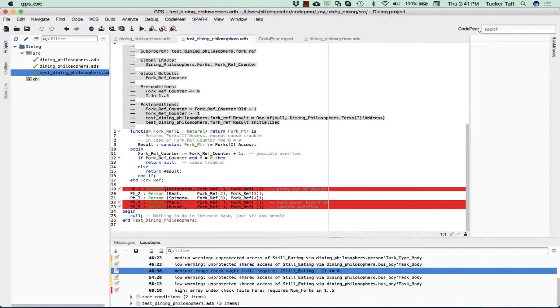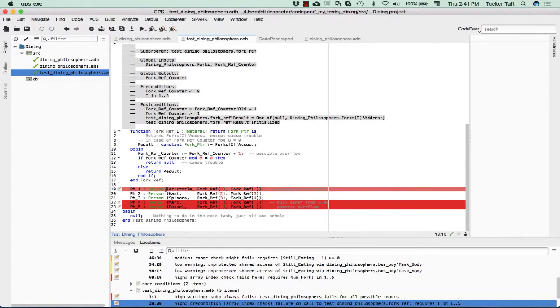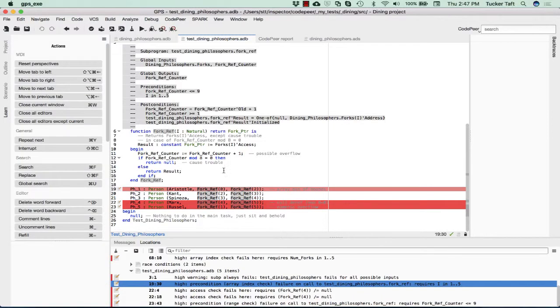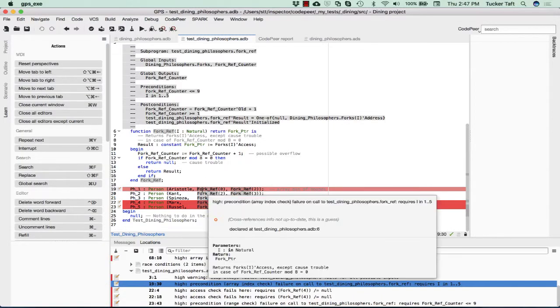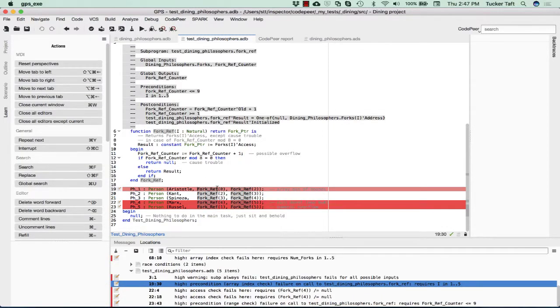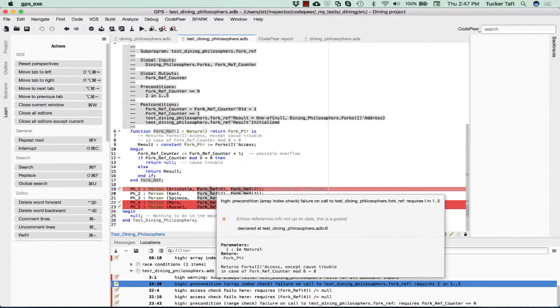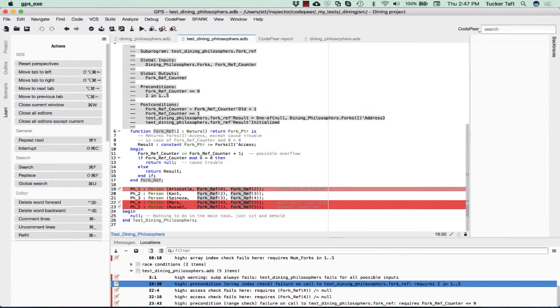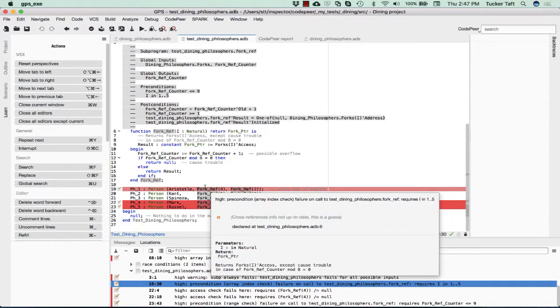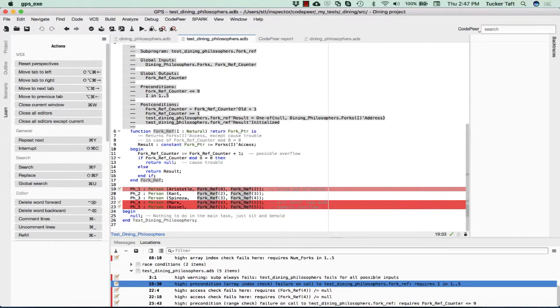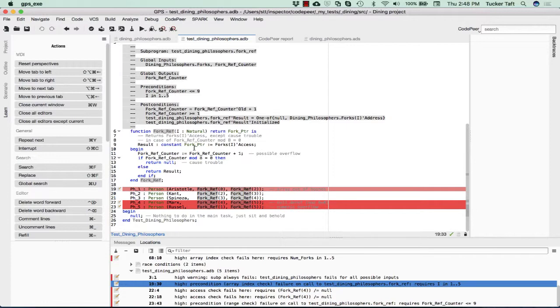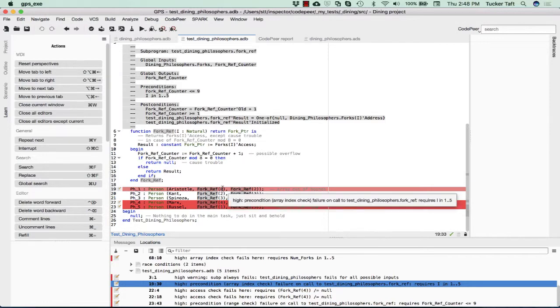How does this trouble get shown? It gets shown by these various error messages here. These messages are in red. The message error we're getting is that we're passing in a zero. The precondition, if we go and look at the precondition of fork ref, we will see that it has a precondition that I must be in one to five. We were sort of assuming that the forks were indexed zero to five. But in fact, the left fork for the first philosopher is actually fork ref five. So this should have been a five instead of a zero.